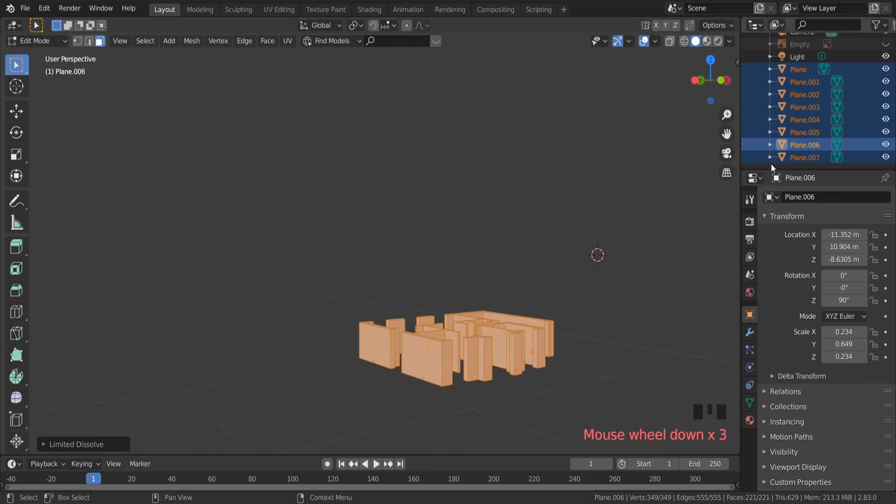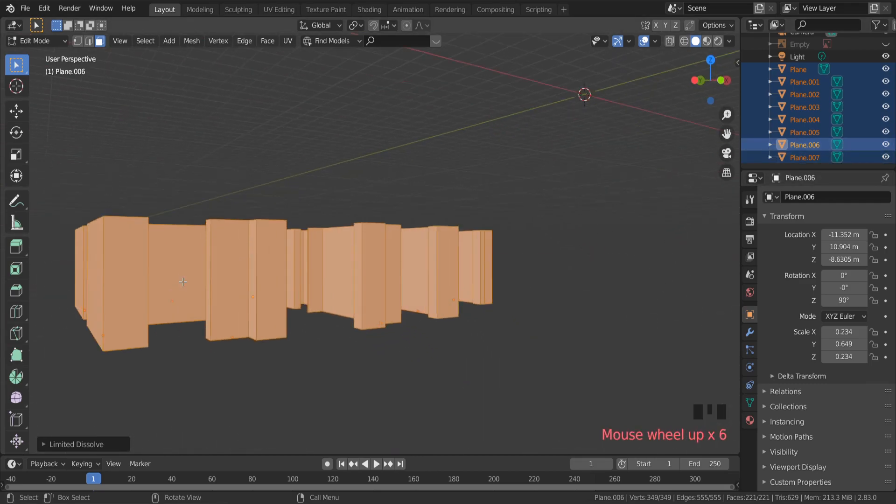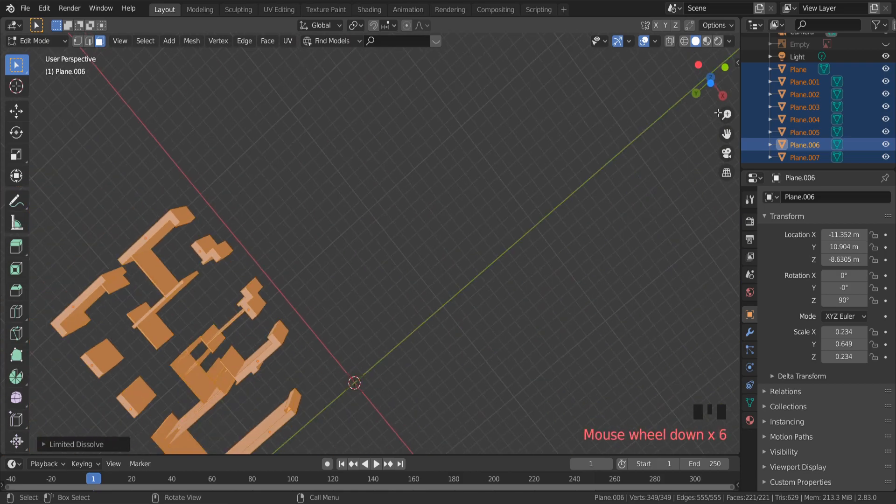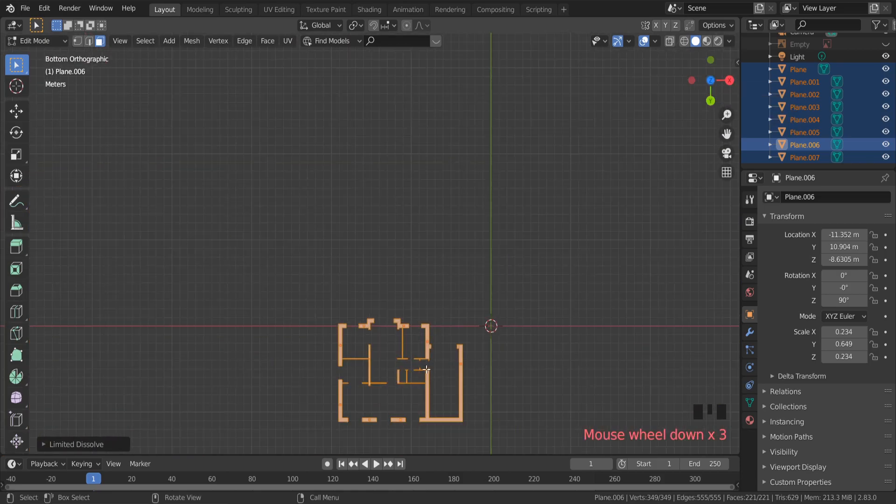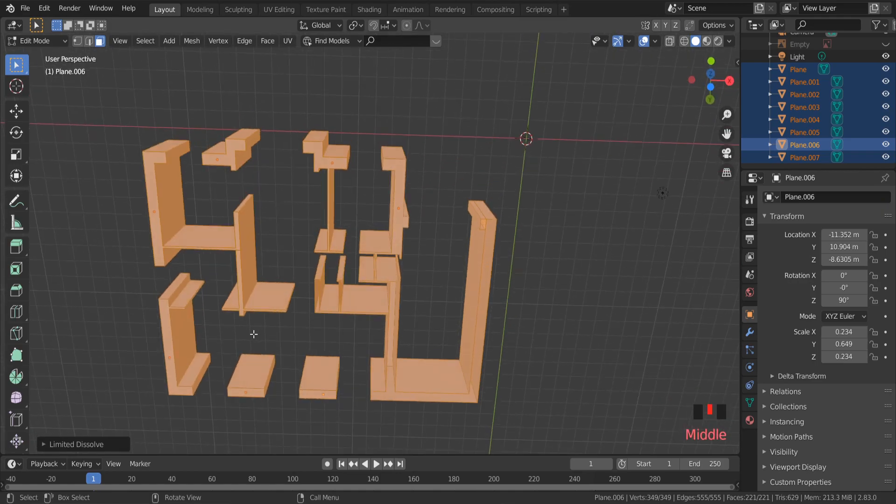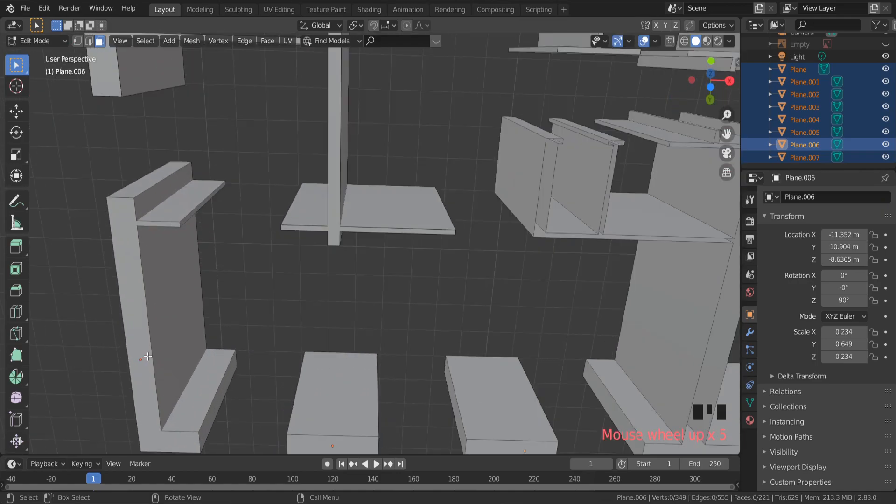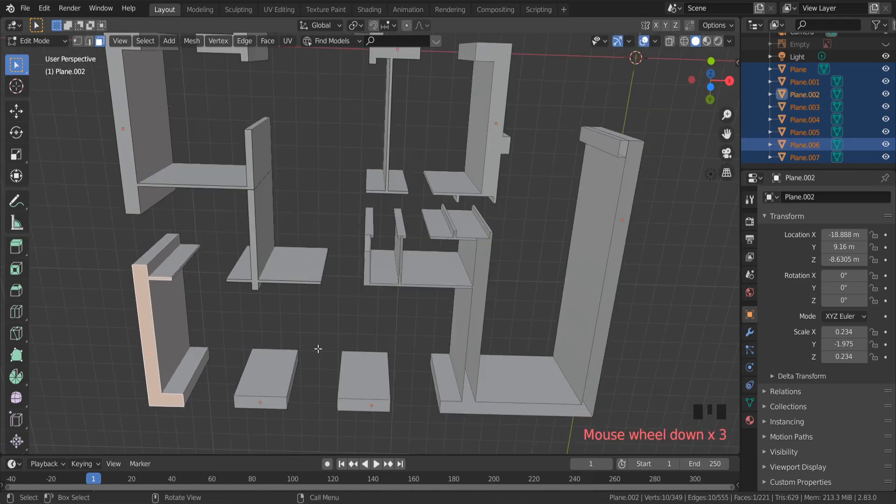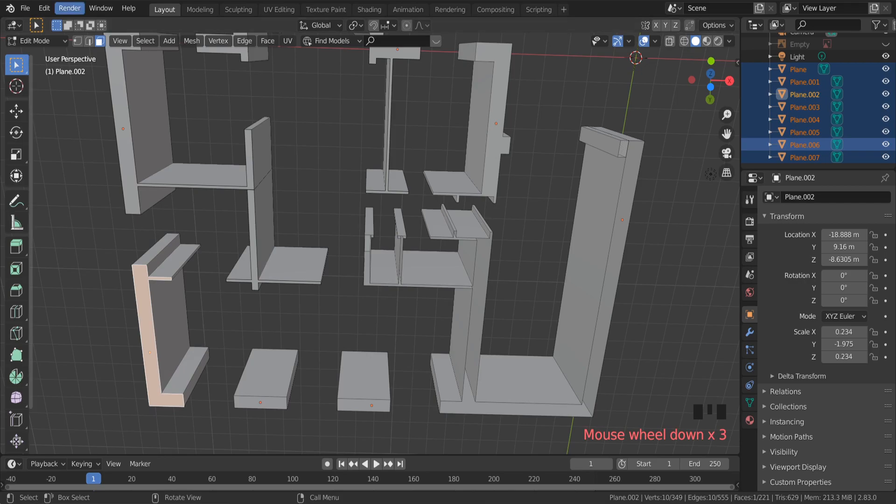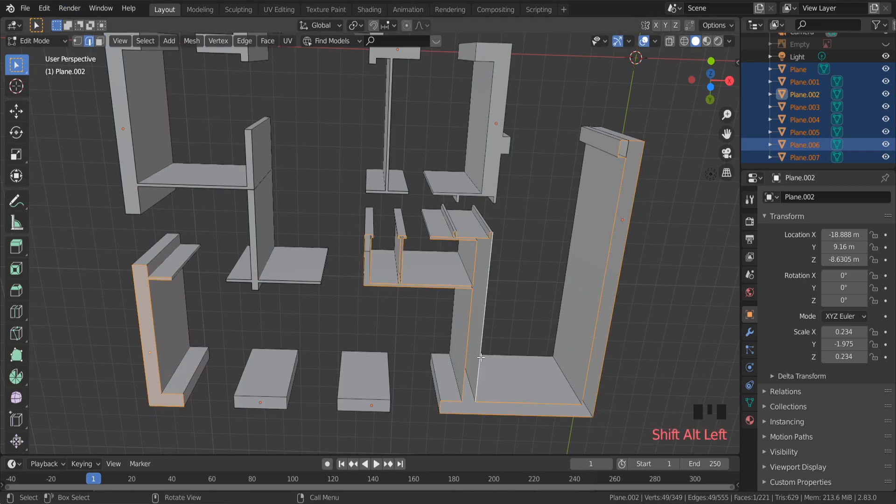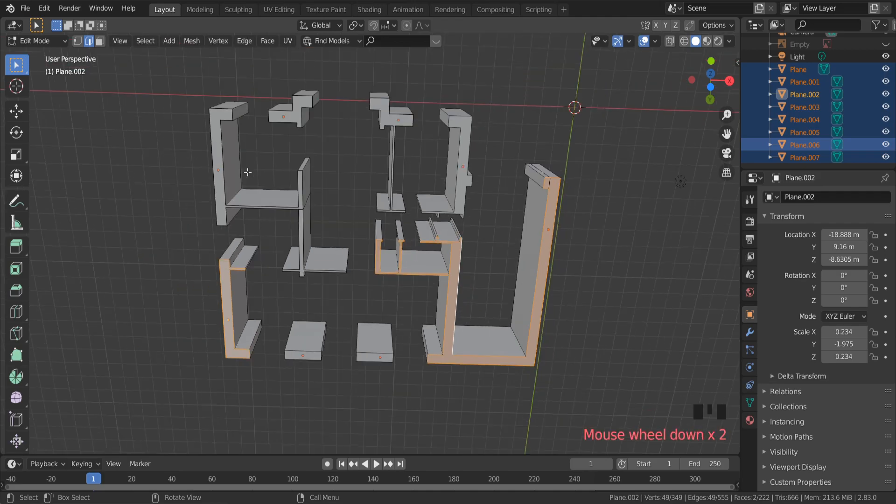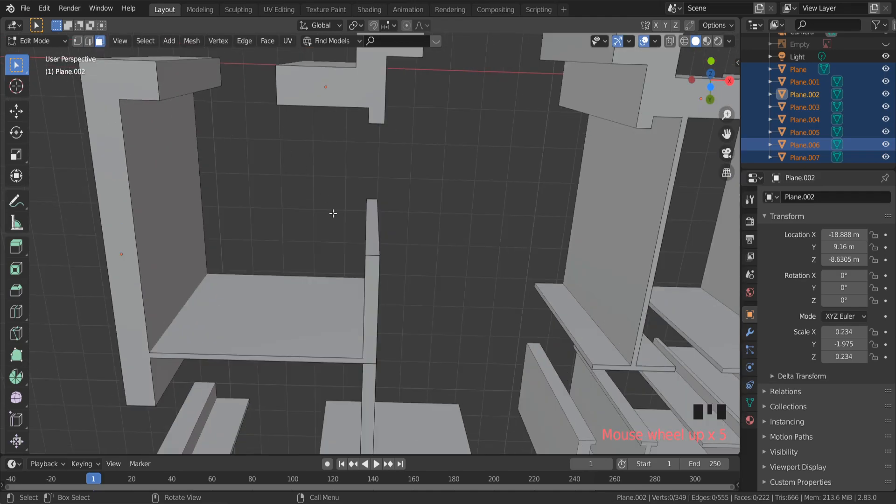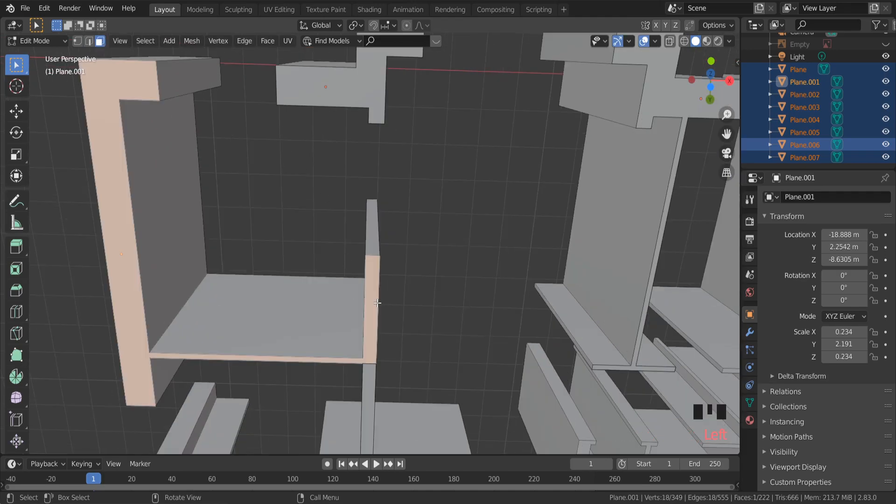Let's check the bottom of this house. One block is not filled correctly. To fix this issue, select all edges of this block and hit F to fill the surface. Here everything looks fine.